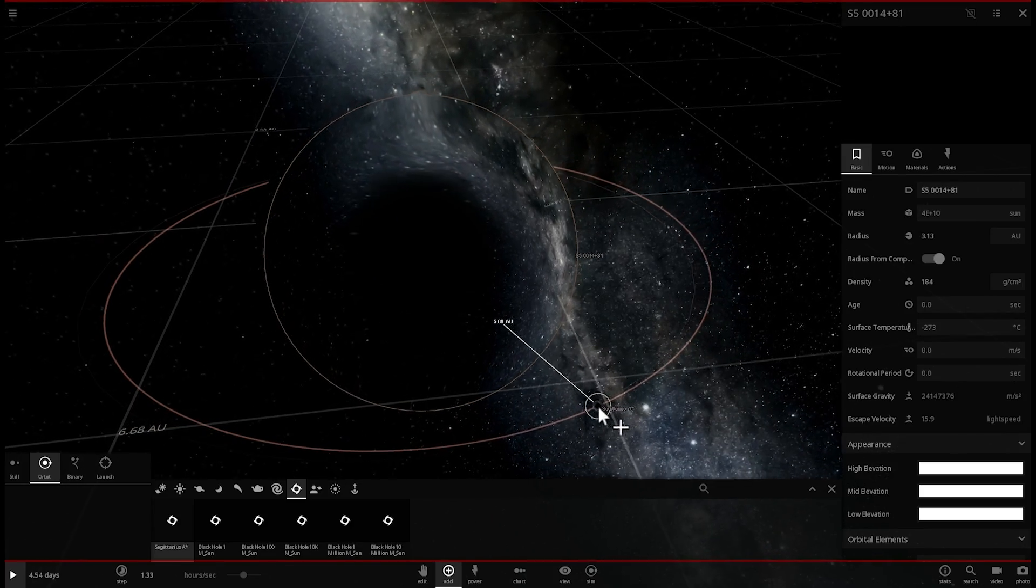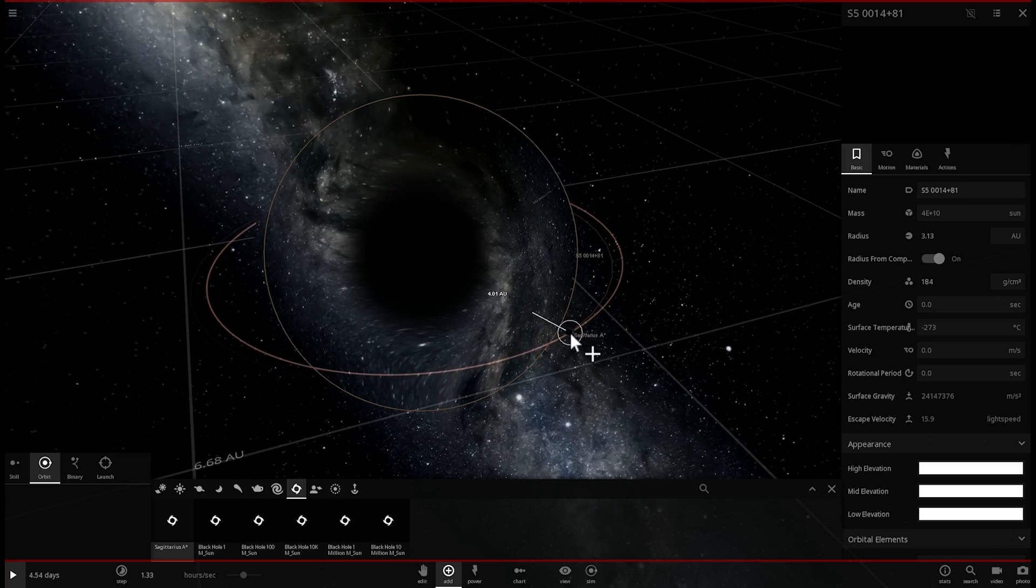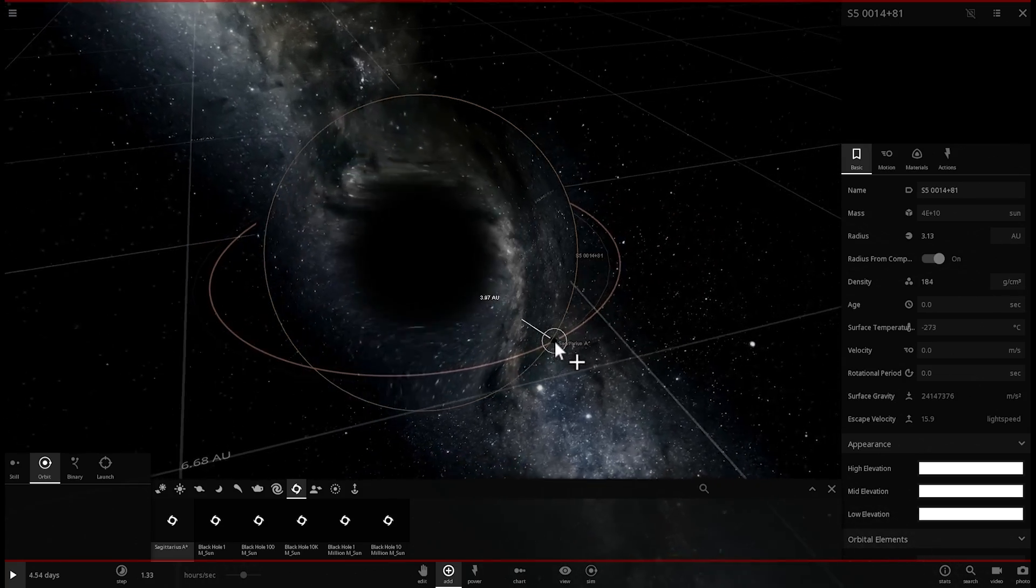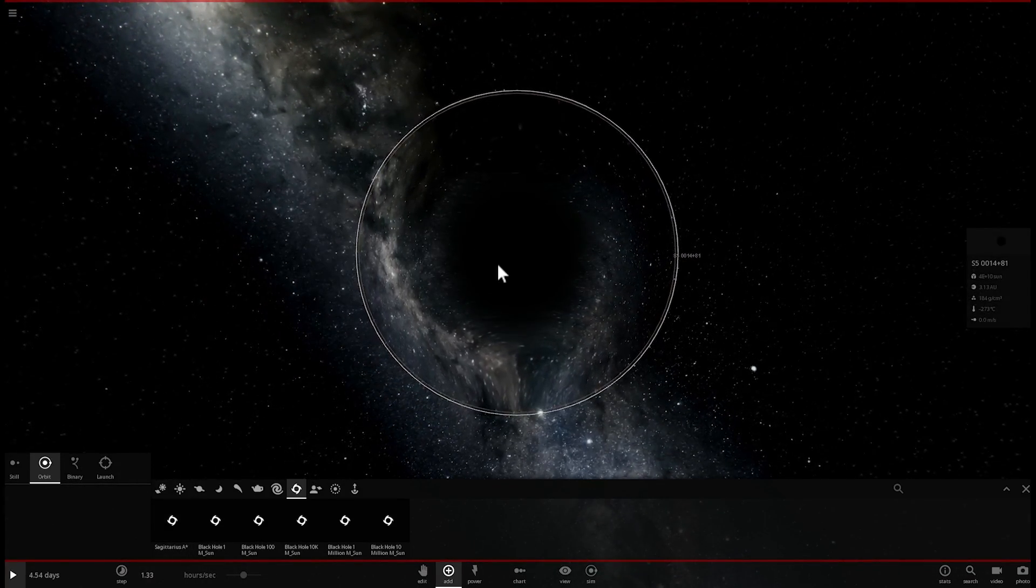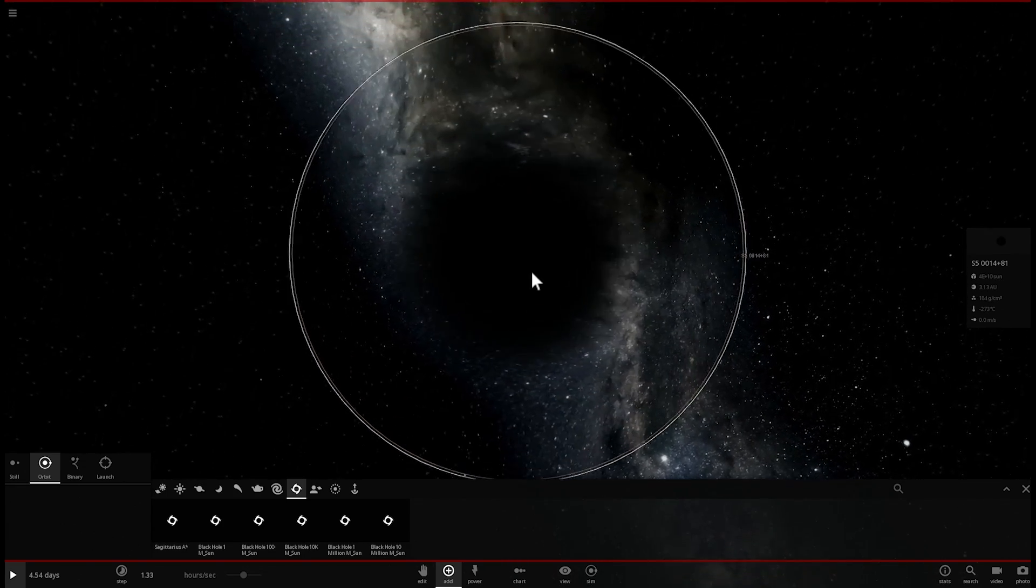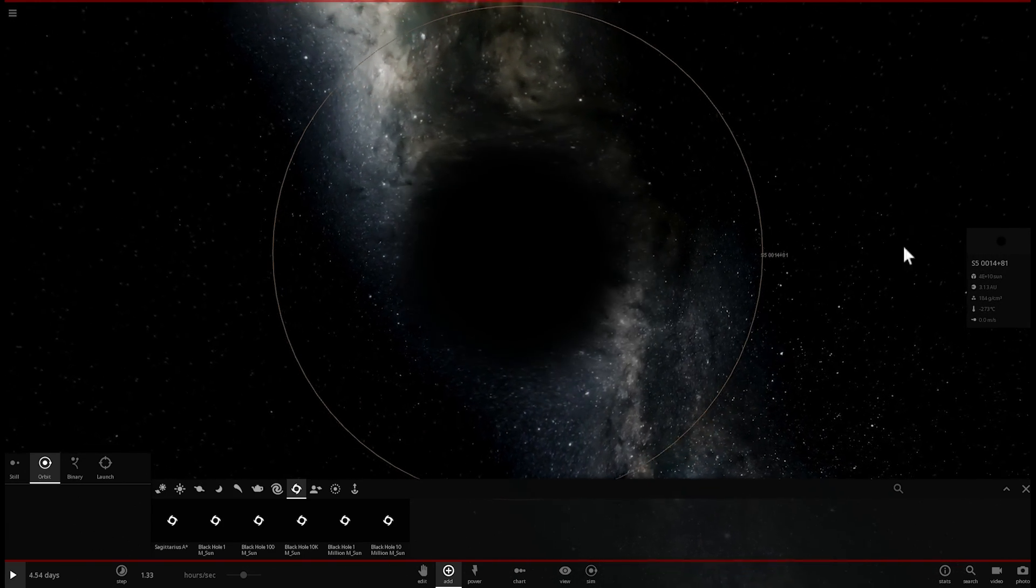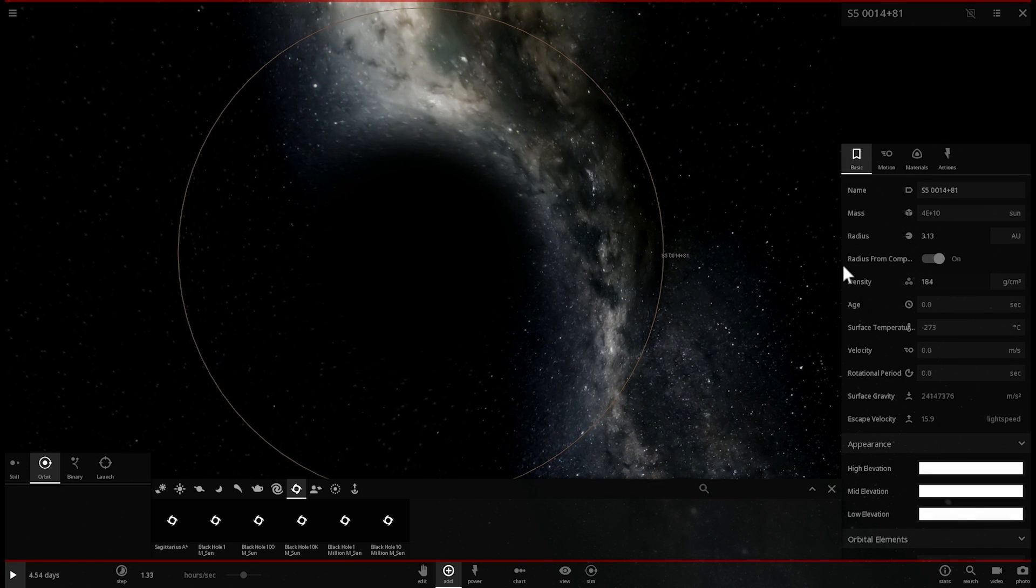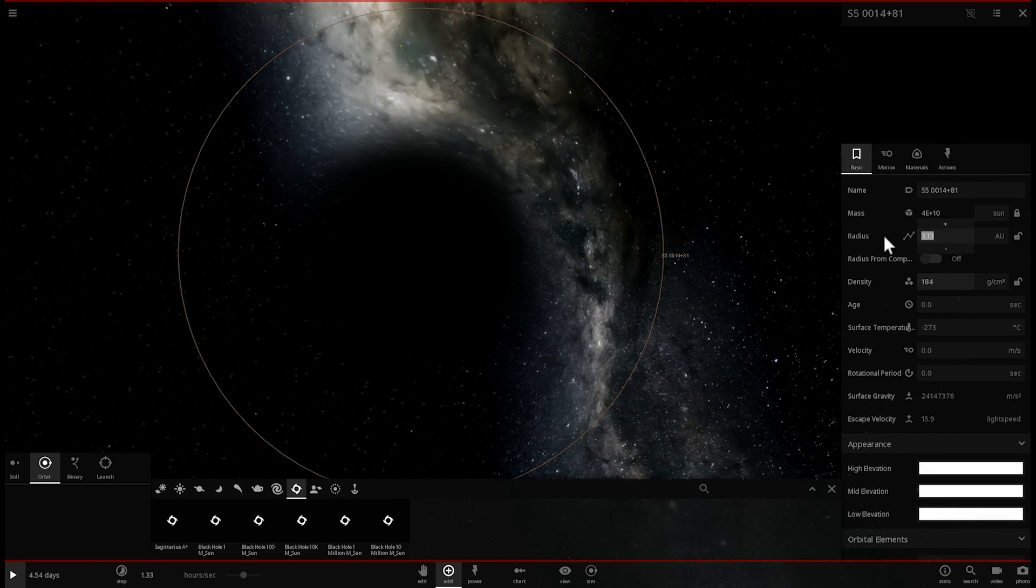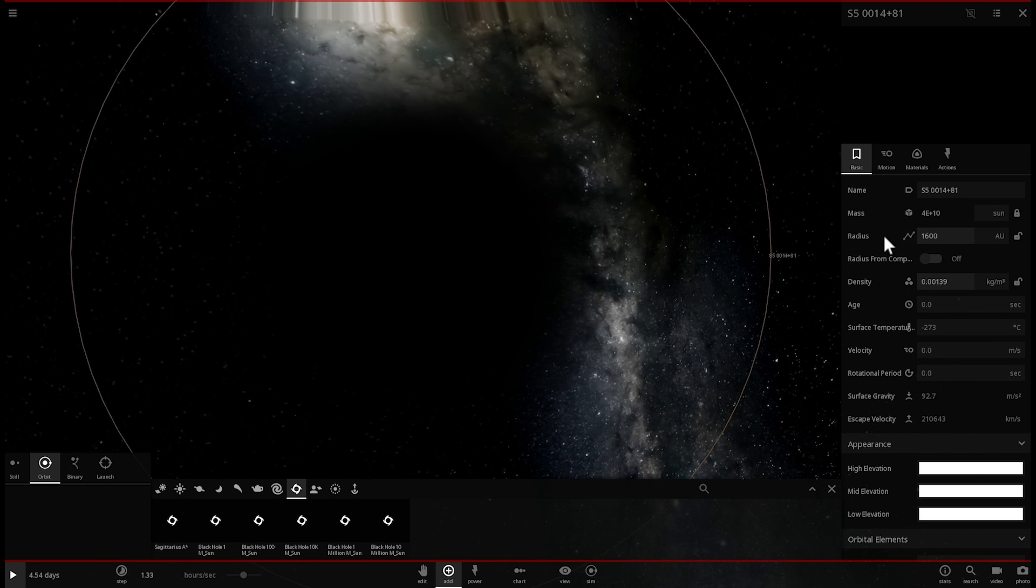In other words it's like 10,000 times more massive than the one in our own galaxy. So this particular black hole is kind of theoretical still, we know it exists but we just don't really know what size it actually has or what mass it has. But in terms of size if it actually existed it would be close to about 1,600 astronomical units in radius.